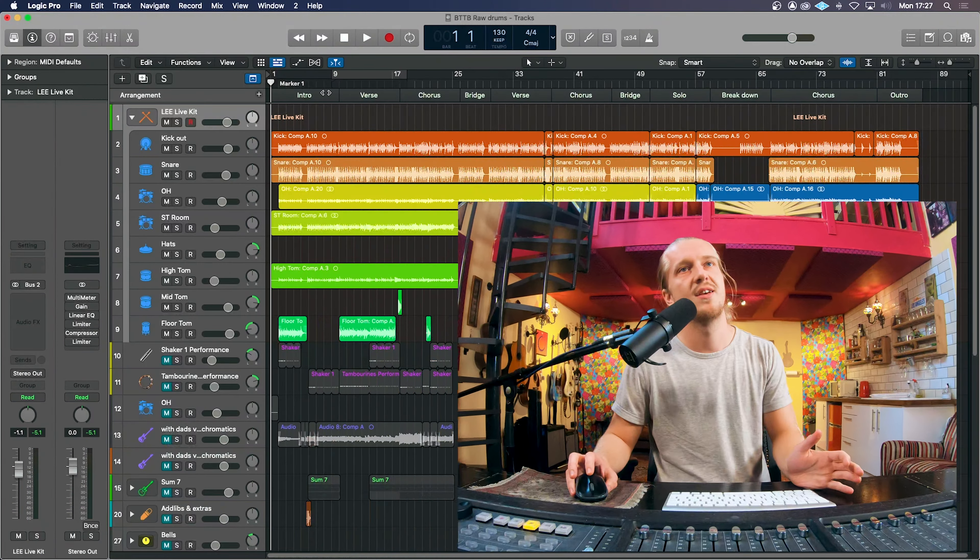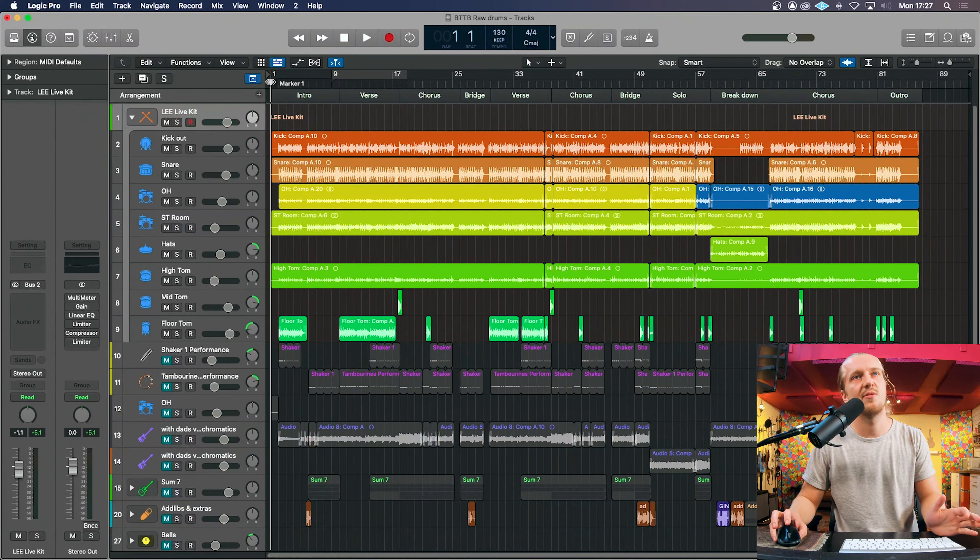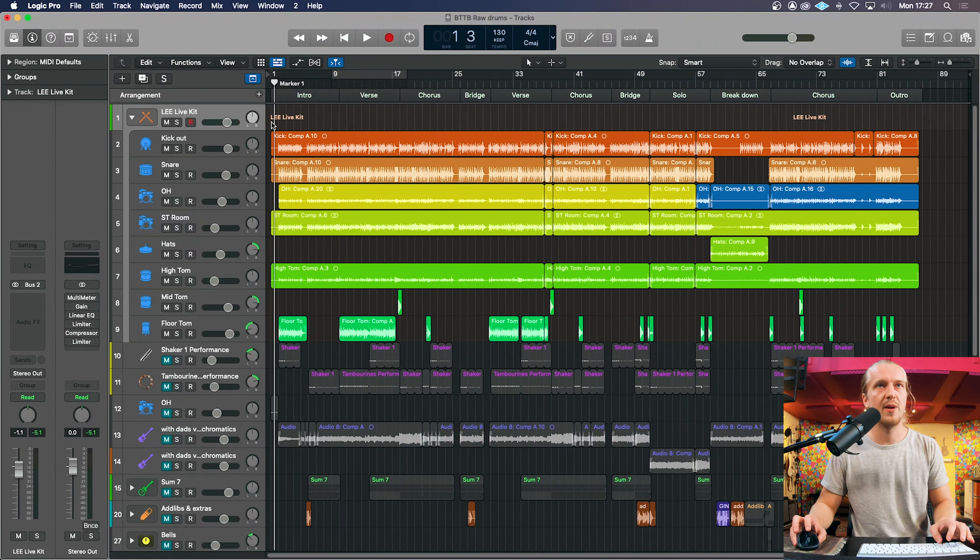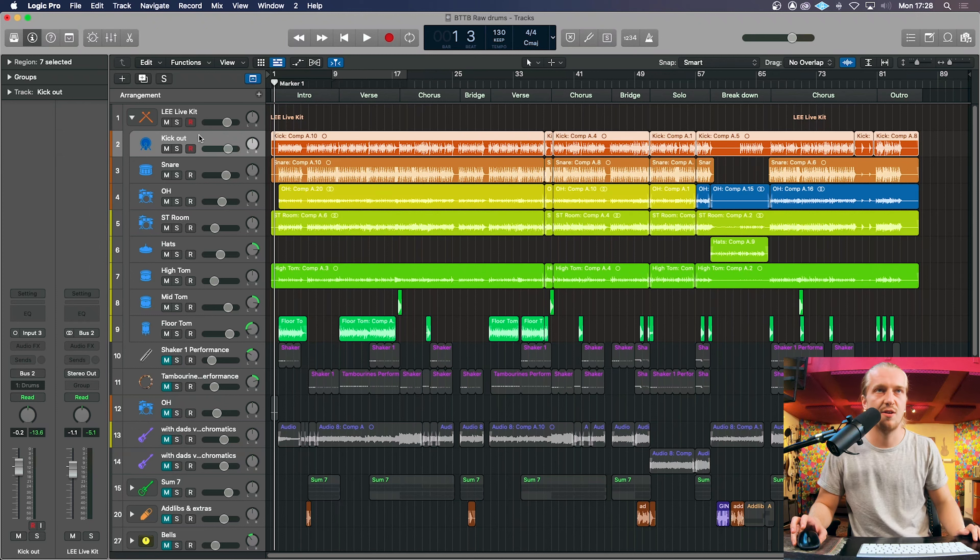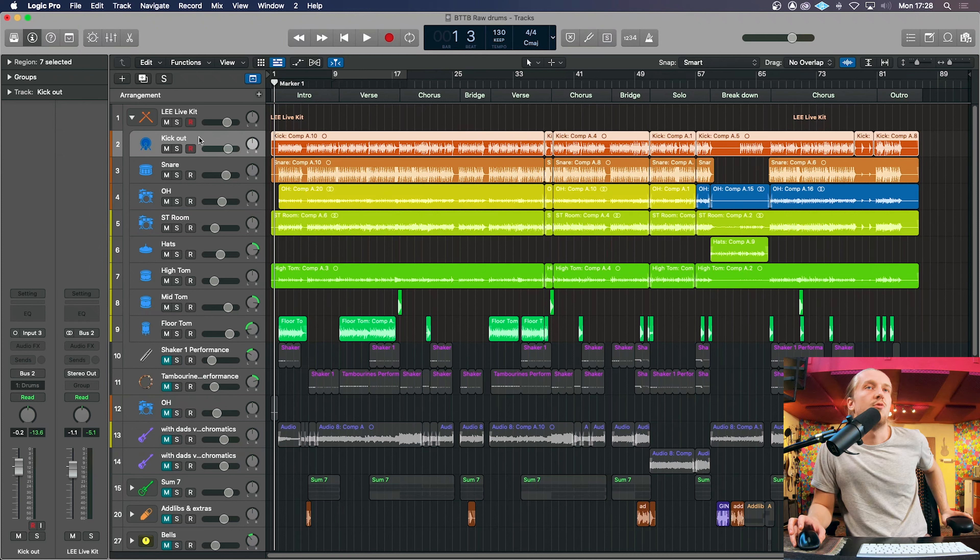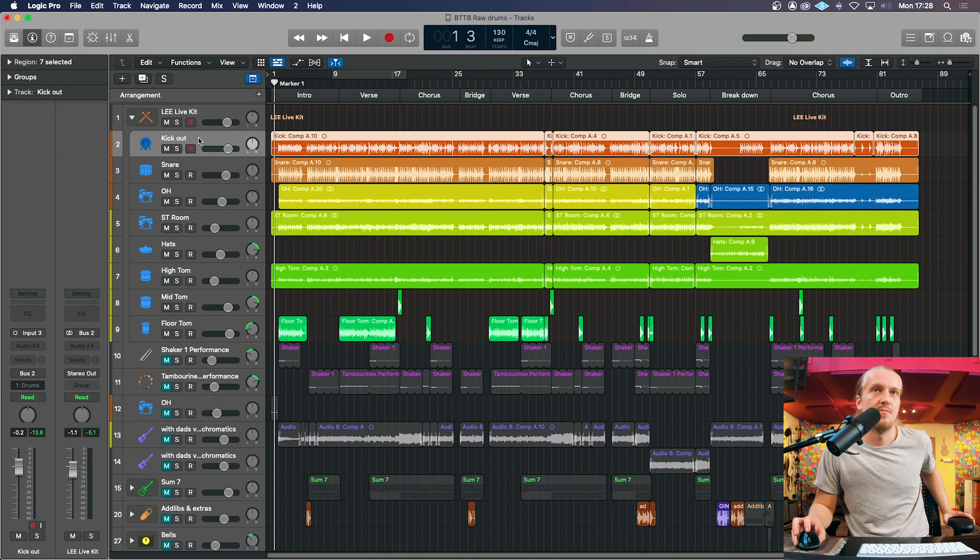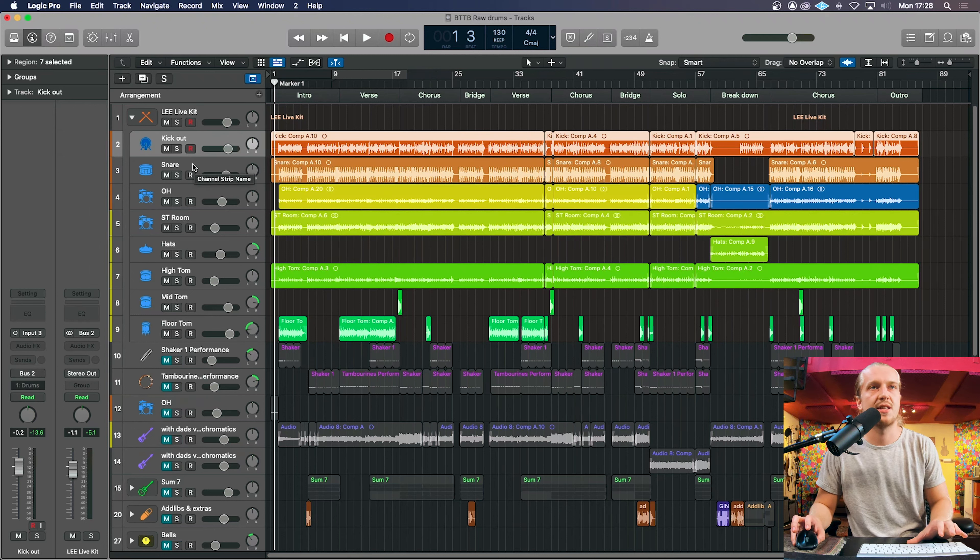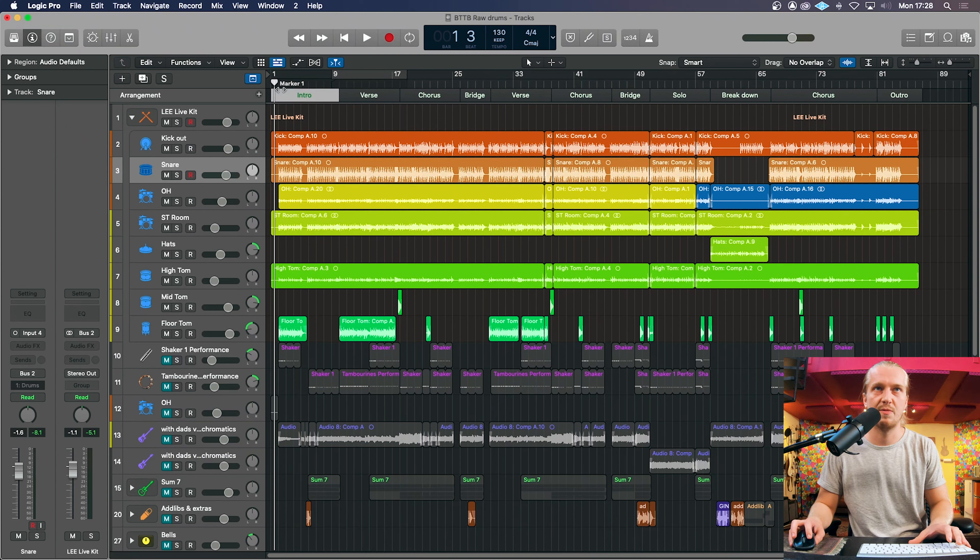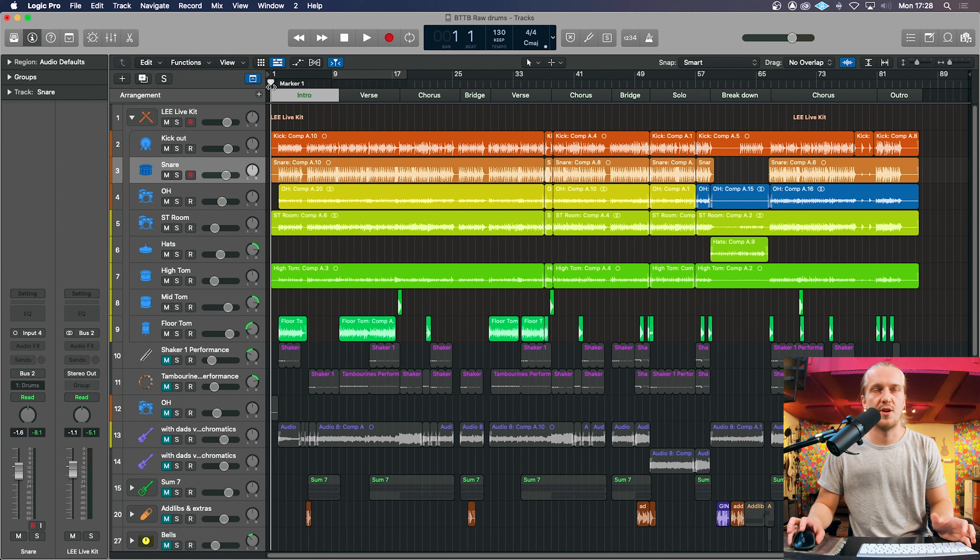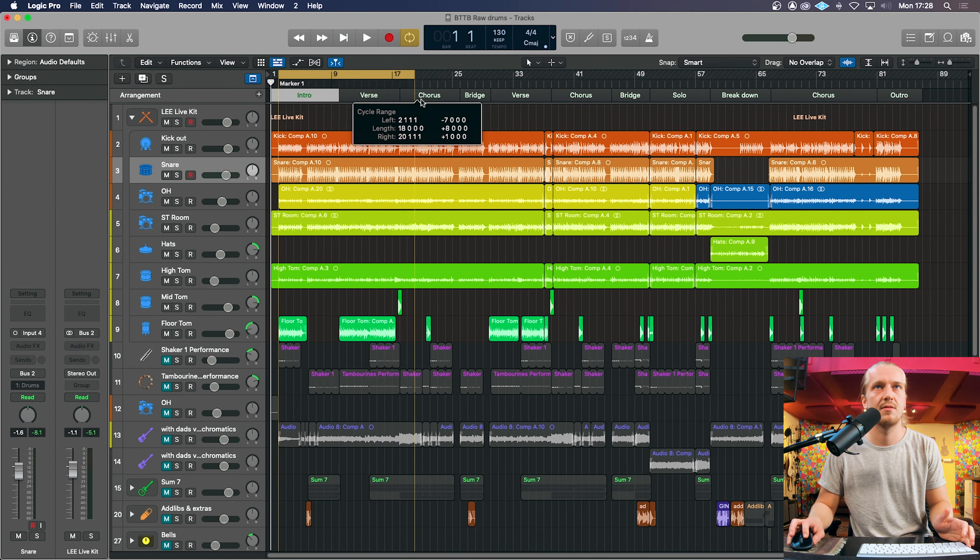First I'm going to show you the drum track in question that we are going to be replacing and doubling. In today's video we're going to replace the kick drum entirely with a MIDI kick and with the snare we're going to double the snare so we've got an example of both. So I'm going to play the track so you can hear what it sounds like.